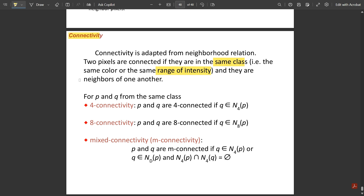The two pixels should also be neighbors of one another. For example, if one pixel is at position (0,0) and another pixel of the same intensity is at position (0,4), those two are not neighbors — positions (0,1), (0,2), (0,3) are in between. So the pixels must be just next to one another for connectivity to occur.